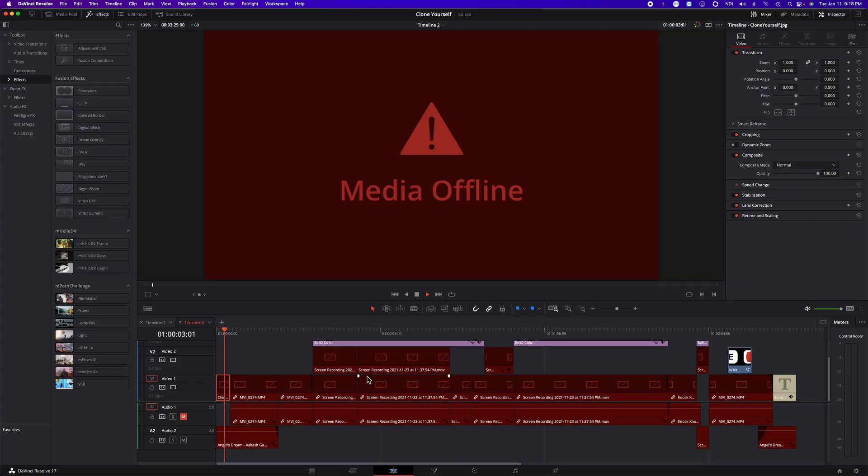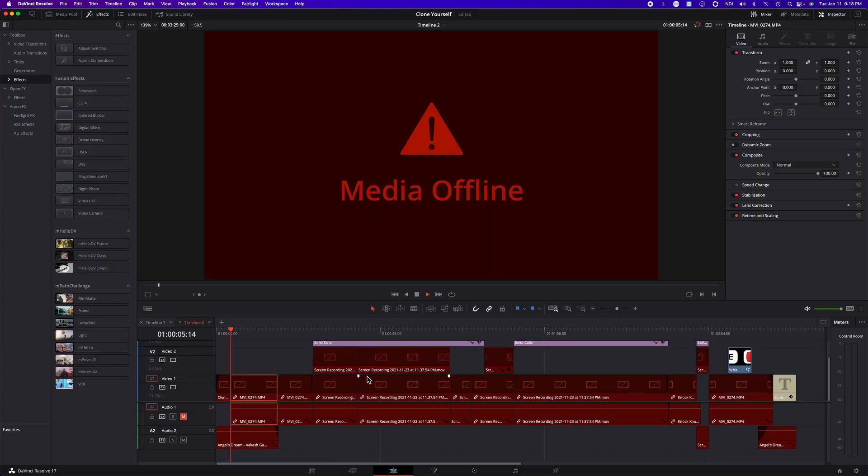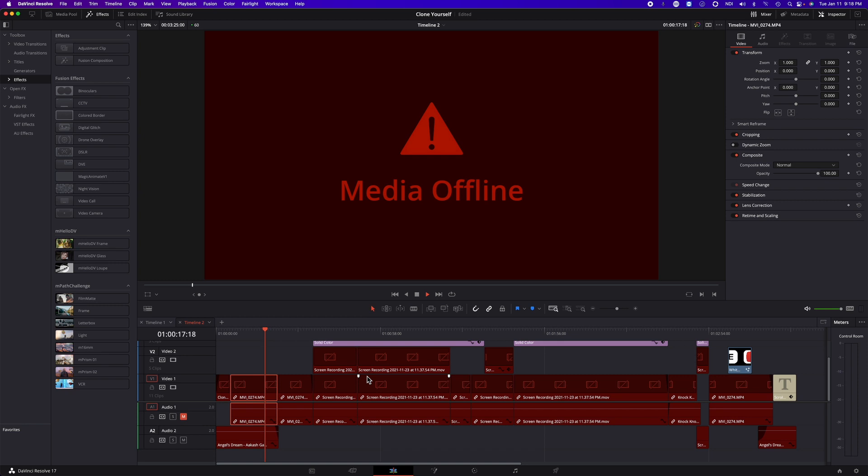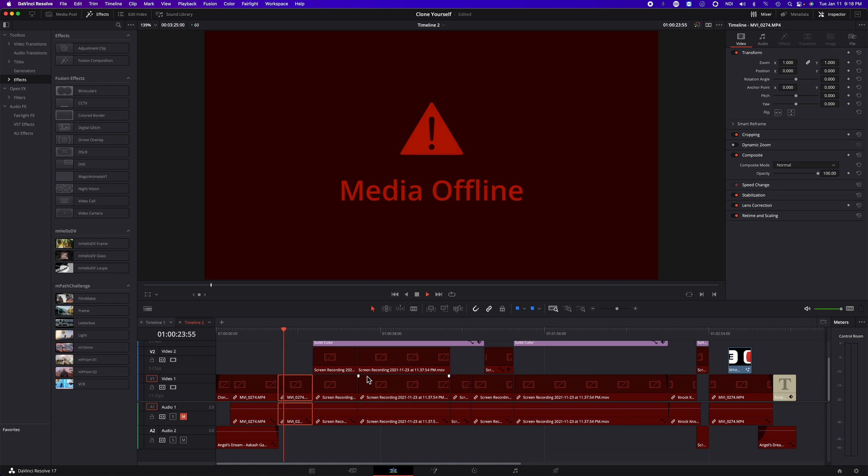When you get a media offline error message, in most cases it means that DaVinci Resolve cannot find these files from where it was last linked to. It could be that these files were moved to a different location, or you may have renamed them, or you may have renamed the folder that they were in.